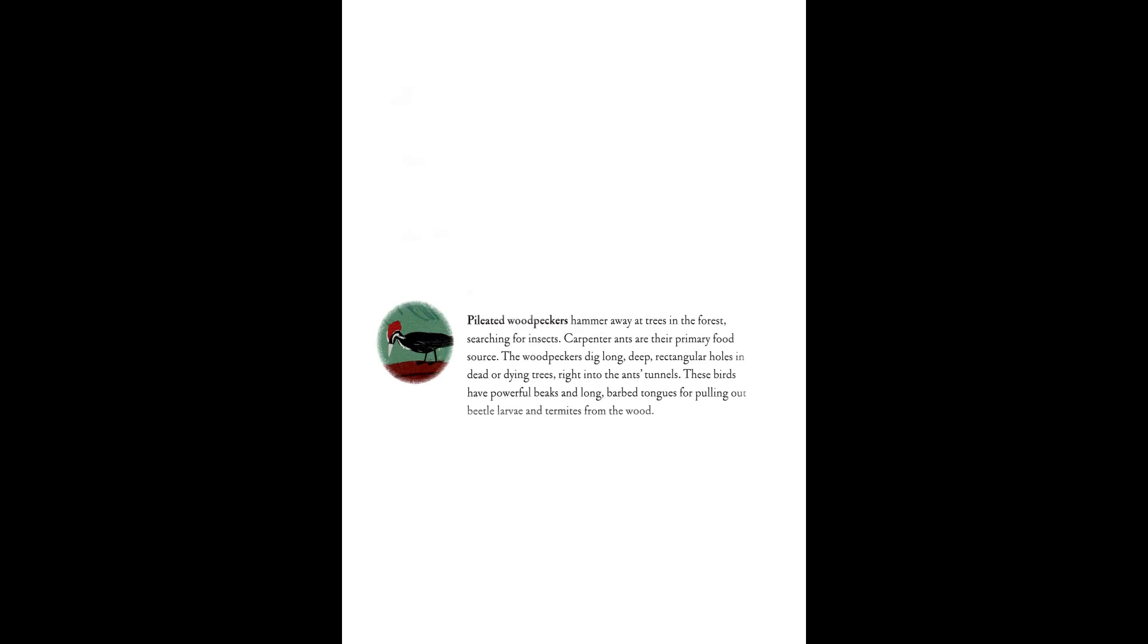Pileated woodpeckers hammer away at trees in the forest searching for insects. Carpenter ants are their primary food source. The woodpeckers dig long, deep rectangular holes in dead or dying trees right into the ants' tunnels. These birds have powerful beaks and long, barbed tongues for pulling out beetle larvae and termites from the wood.